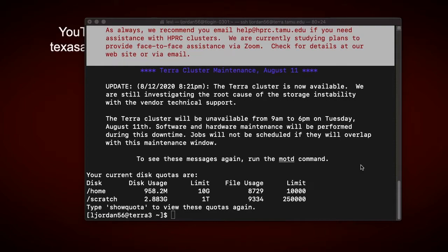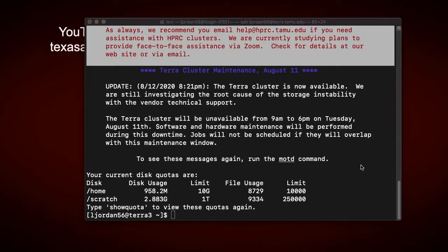To run your job on the compute nodes, you'll create a job script, which basically consists of a list of shell commands to run. Aside from that, you'll also specify job parameters. For example, how many cores you need, how much memory the job requires, how long the job needs to run, etc.